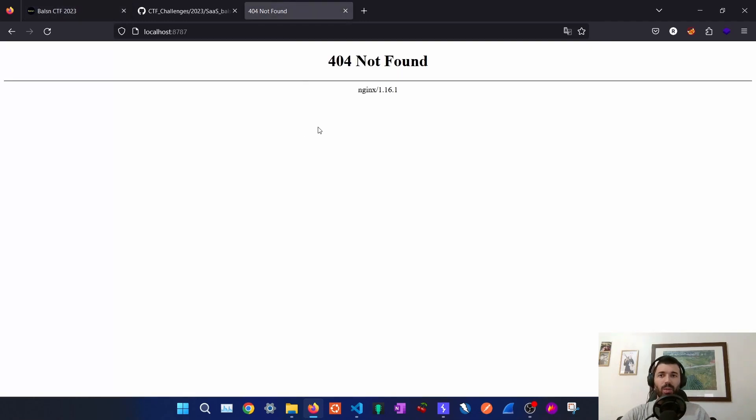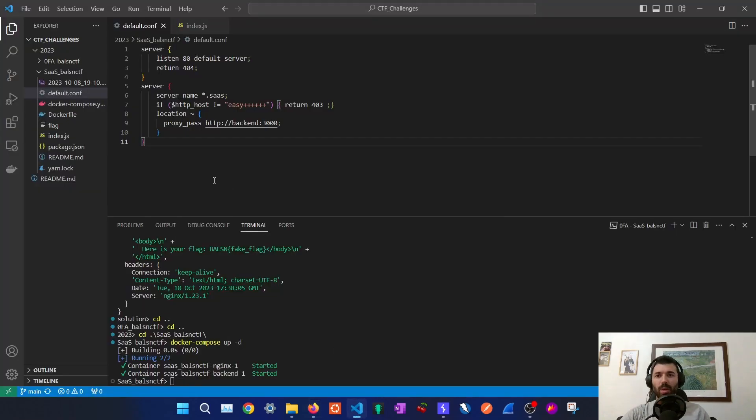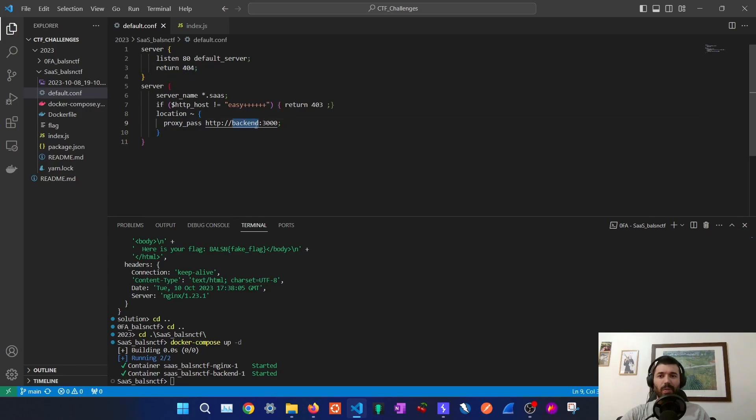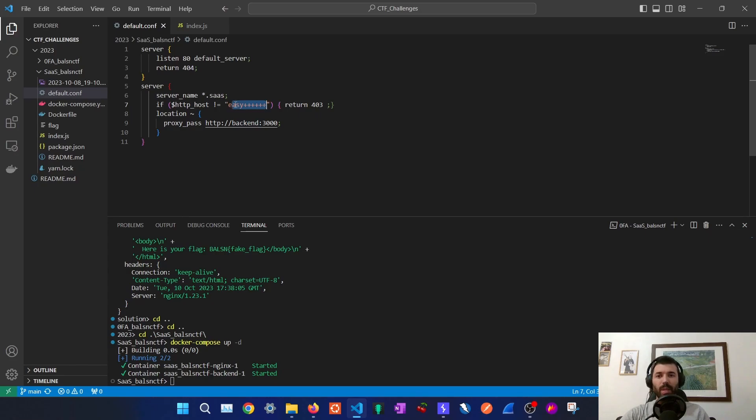When we try to access the application we will just be getting a 404 so we'll have to take a look to the code of the application. In the default configuration of the server we will see that here we are getting this 404, and to get to the backend server we need the server name to be something.sas and then the host needs to be this one. If both of these are in place we will be able to get to the backend server.